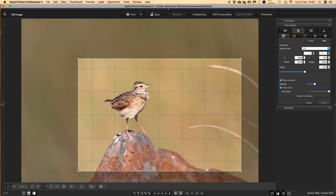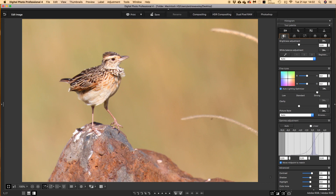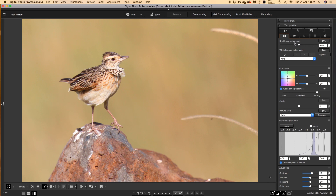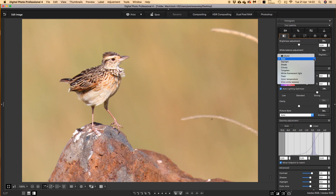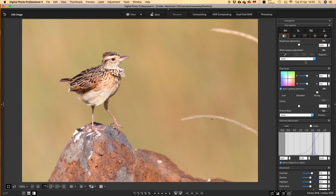We then move on to the image editing window, which is the main window that controls a lot of the things you do. We have brightness adjustment at the top — I'm happy with the exposure on this. Looking at the histogram, ETTR — exposed to the right — I've kept a lot of detail in the light areas. For white balance, I like using auto; this pretty much has the right feel to it.